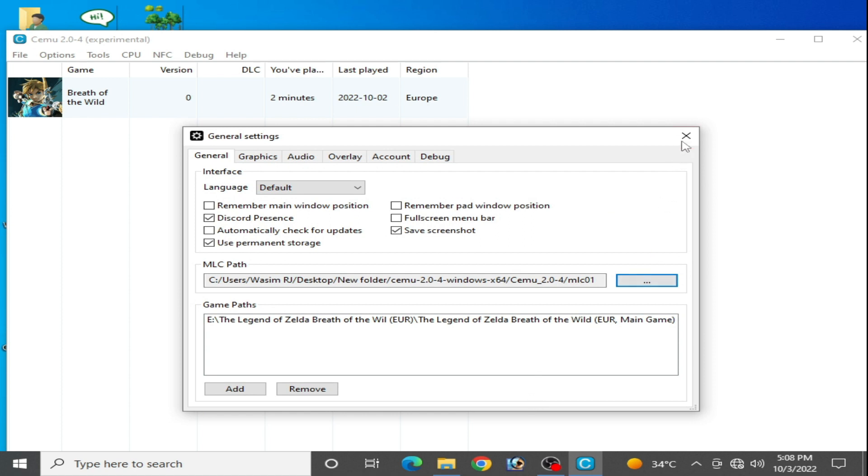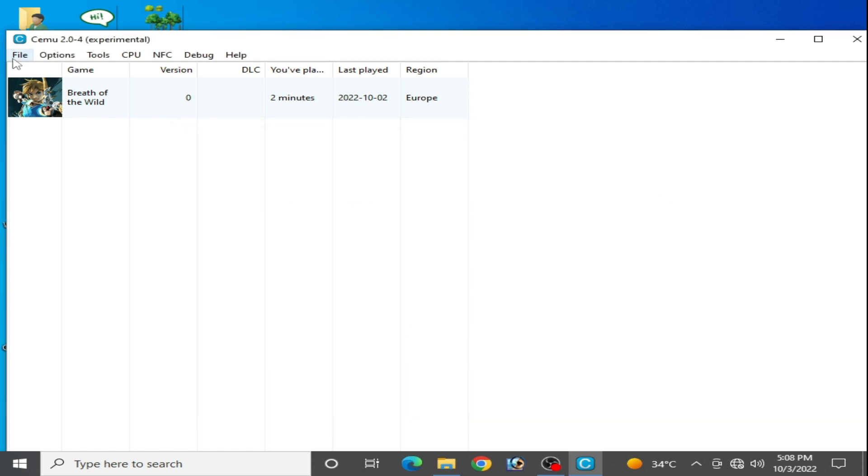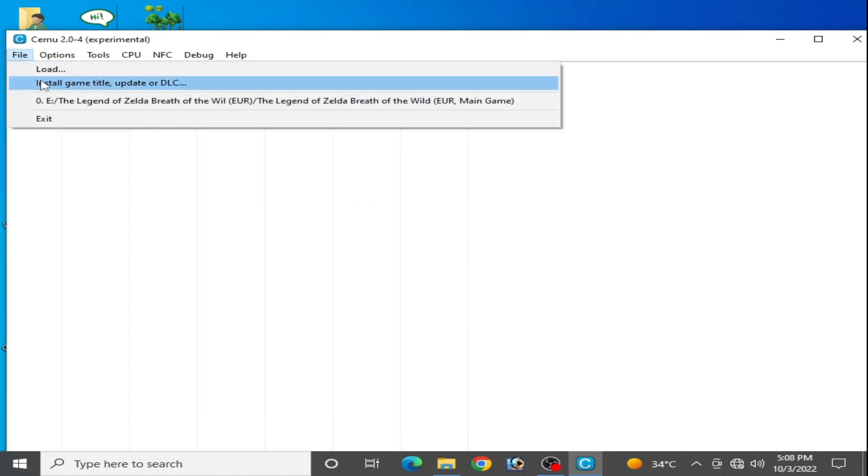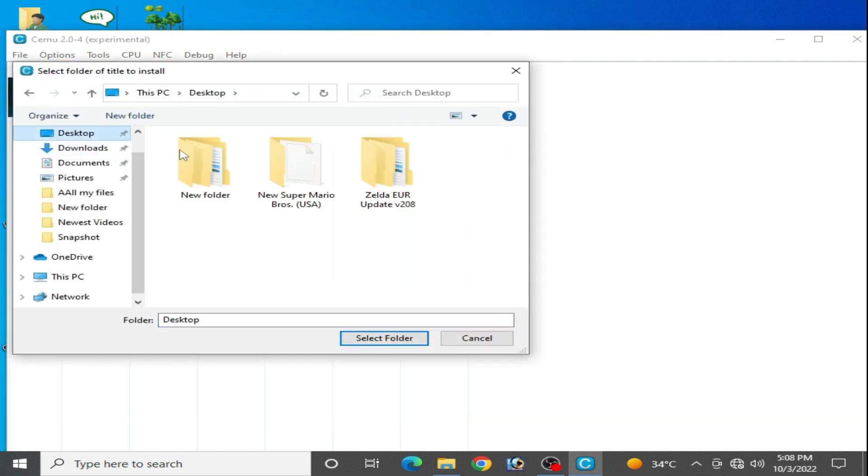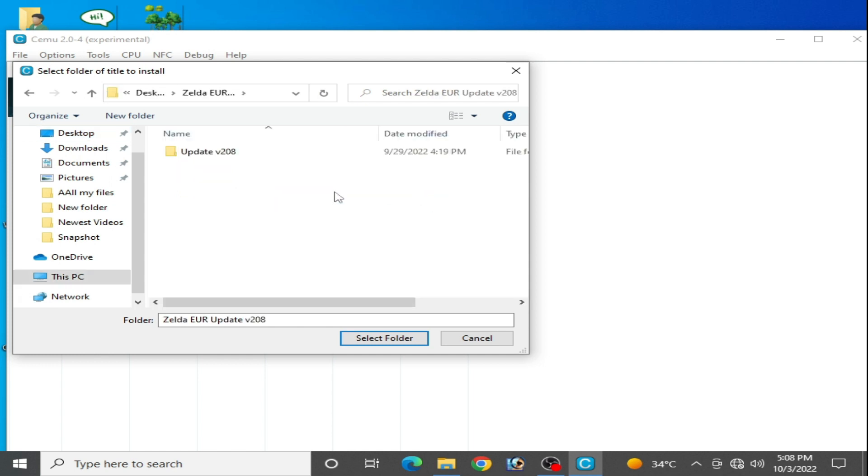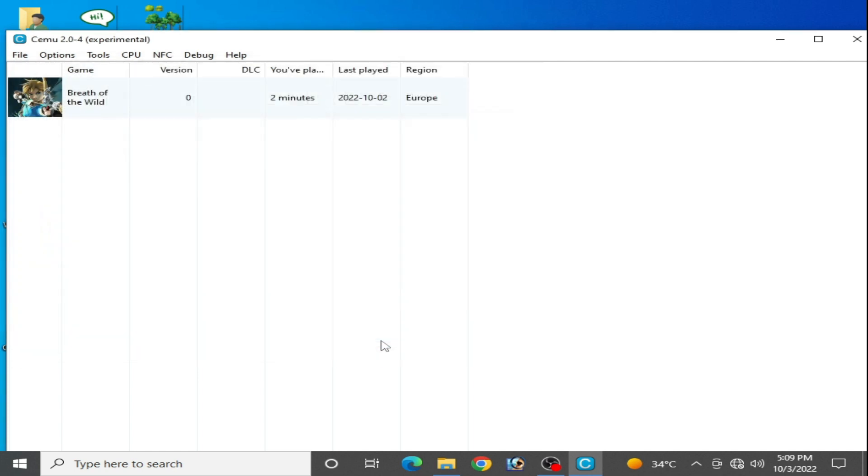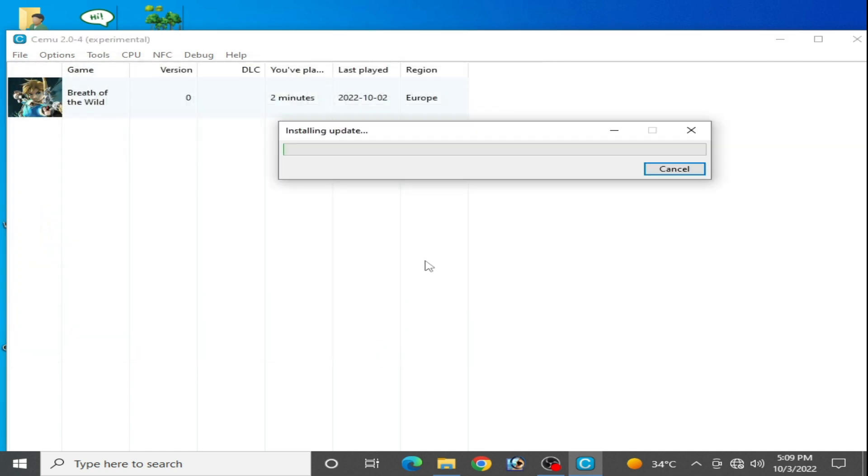Close it and go to Install Game Title, go to the update, open this folder and select this meta folder and wait for some time. As you can see, installing update. You guys, you need only the update folder for the game in Cemu for fixing this issue.